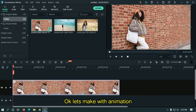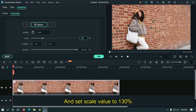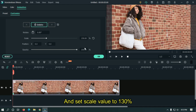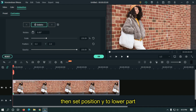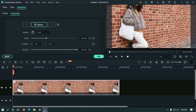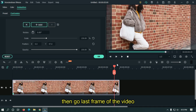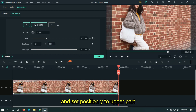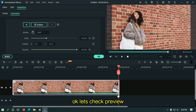Let's make it with animation. Add your first keyframe here and set scale value to 130%. Then set position Y to the lower part. Then go to the last frame of the video and set position Y to the upper part. Let's take a preview.